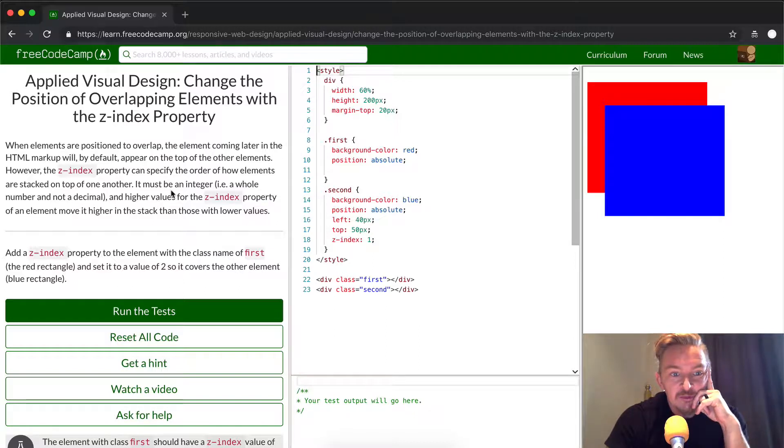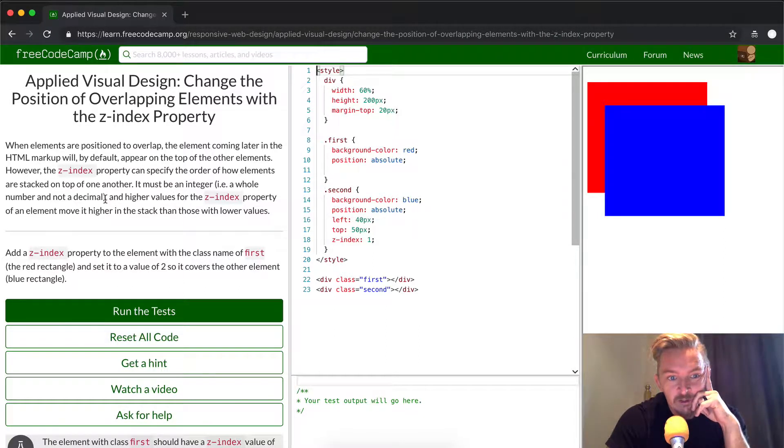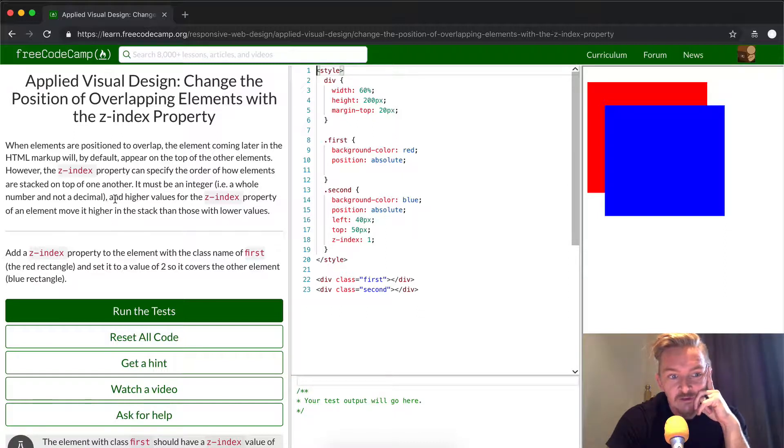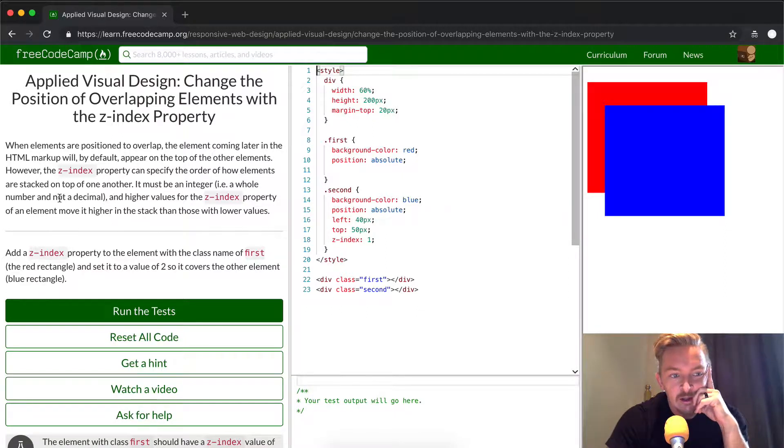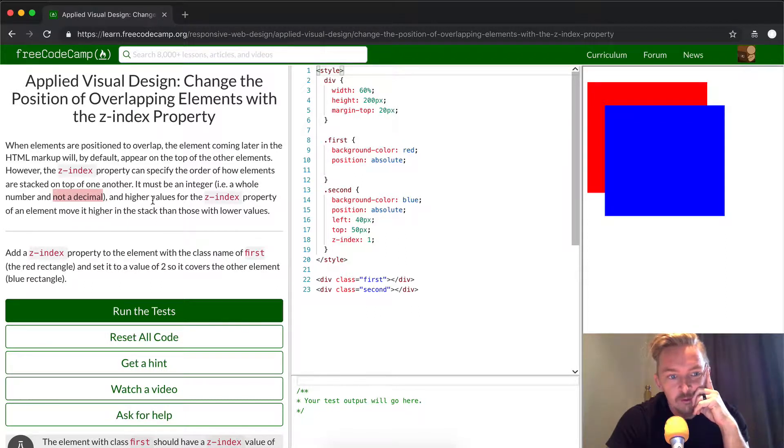It must be an integer, a whole number, and not a decimal. So, meaning 1 would be an integer, 5 would be an integer, 100 would be an integer, not a decimal, meaning 1.2, 5.3, or 100.2.